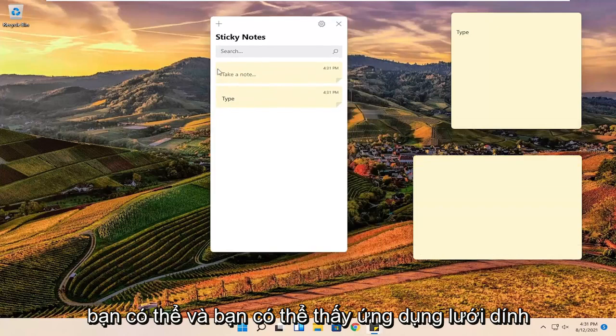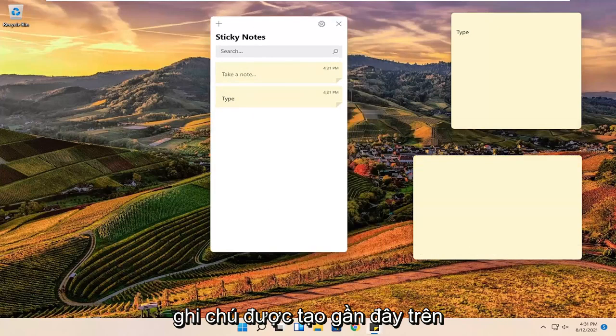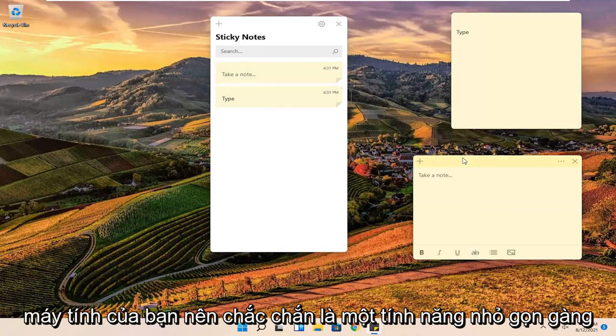And you can see that the sticky note app itself will give a list of all the recently created sticky notes on your computer. So definitely a neat little feature there.